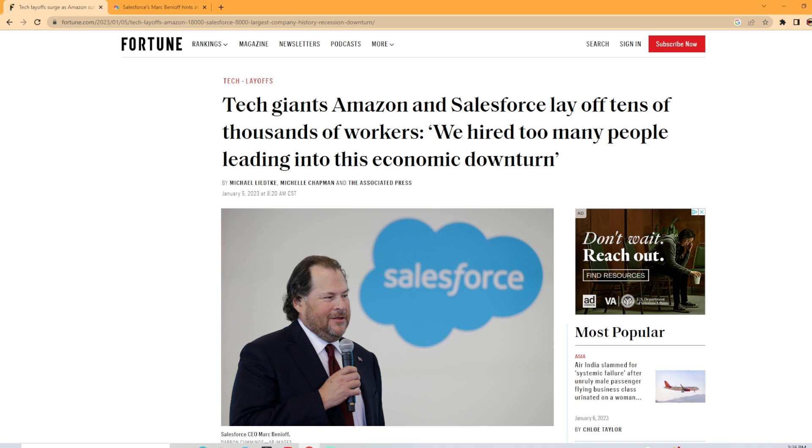And then I found another interesting article that came out as well. The day of me filming this is January 7th, 2023, and we're just going to jump right into this.